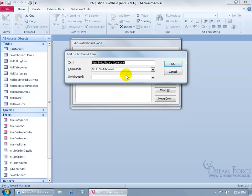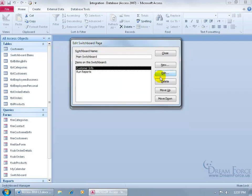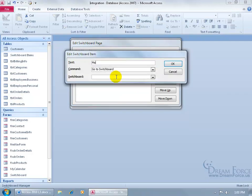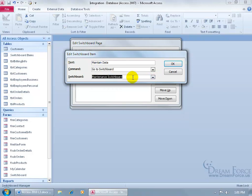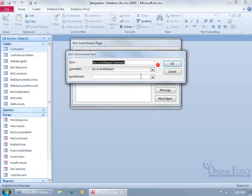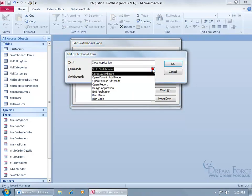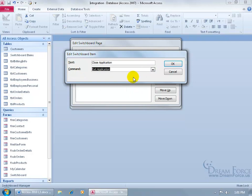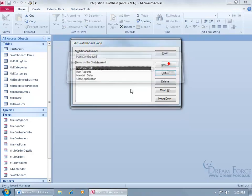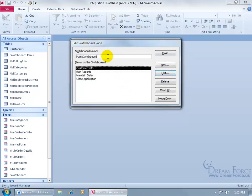Click New again — it's going to be Run Reports, going to the Reports Switchboard. Then click New again and call this Maintain Data, going to the Maintenance Switchboard, click OK. Let's do one more — click New and select Exit Application, so when they're done with the database they can click this button to close the application but not the program. Click OK. So from the main Switchboard we now have command buttons that take them to the Customer Info form, the Report Switchboard, the Maintain Data Switchboard, and to close the application.